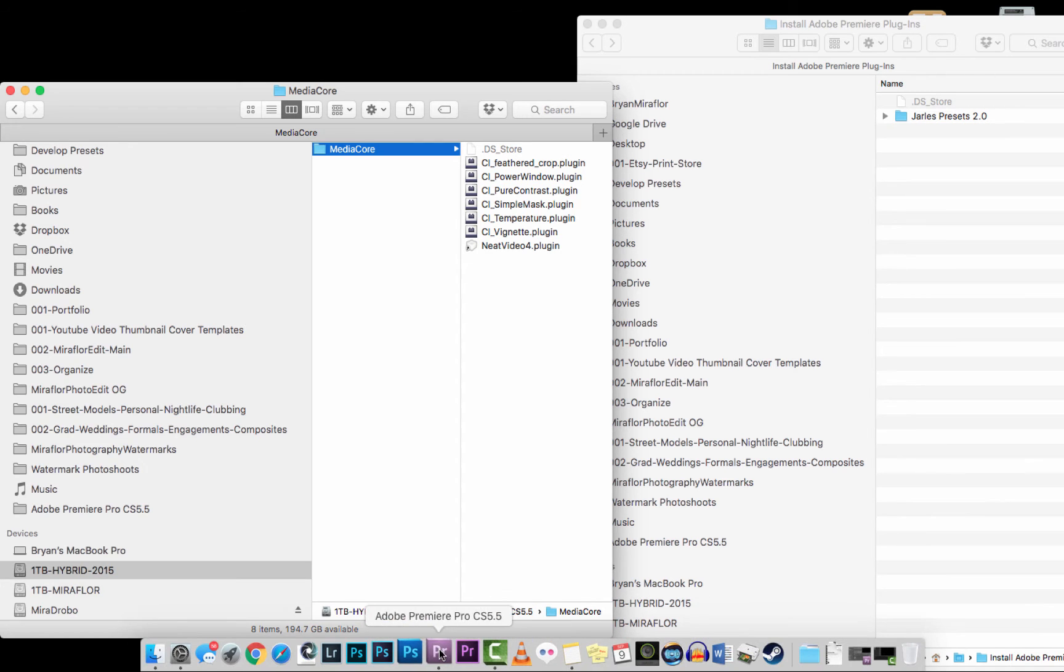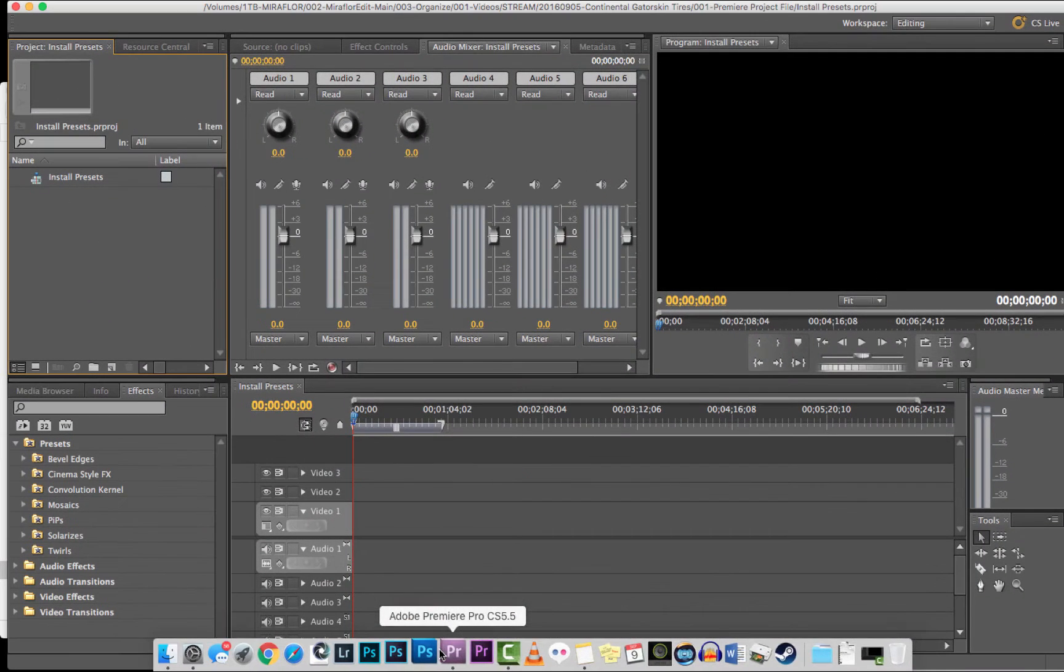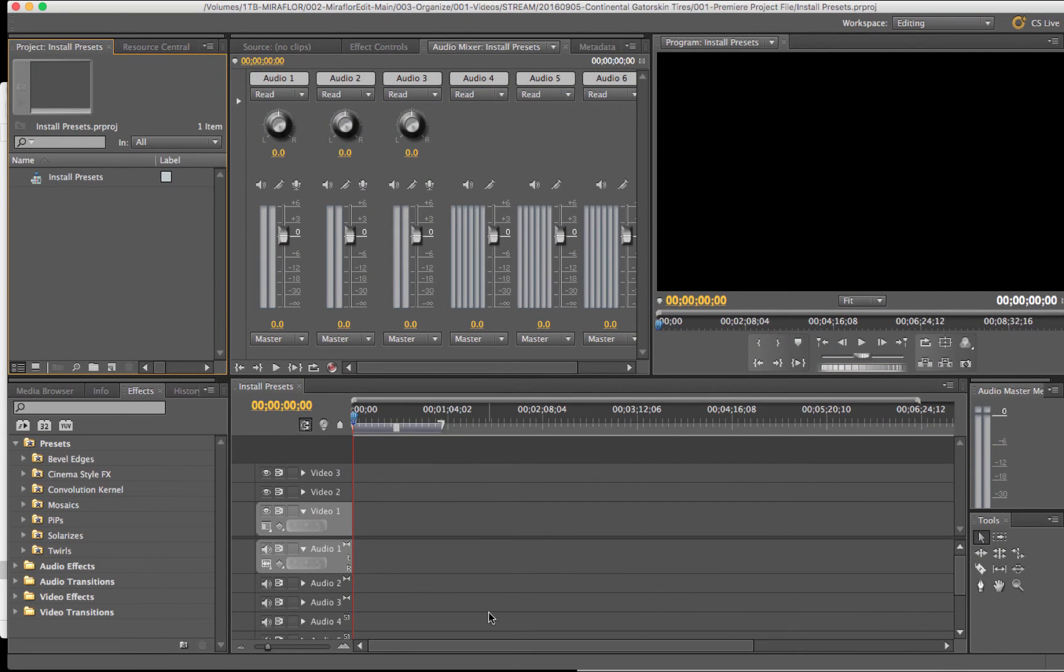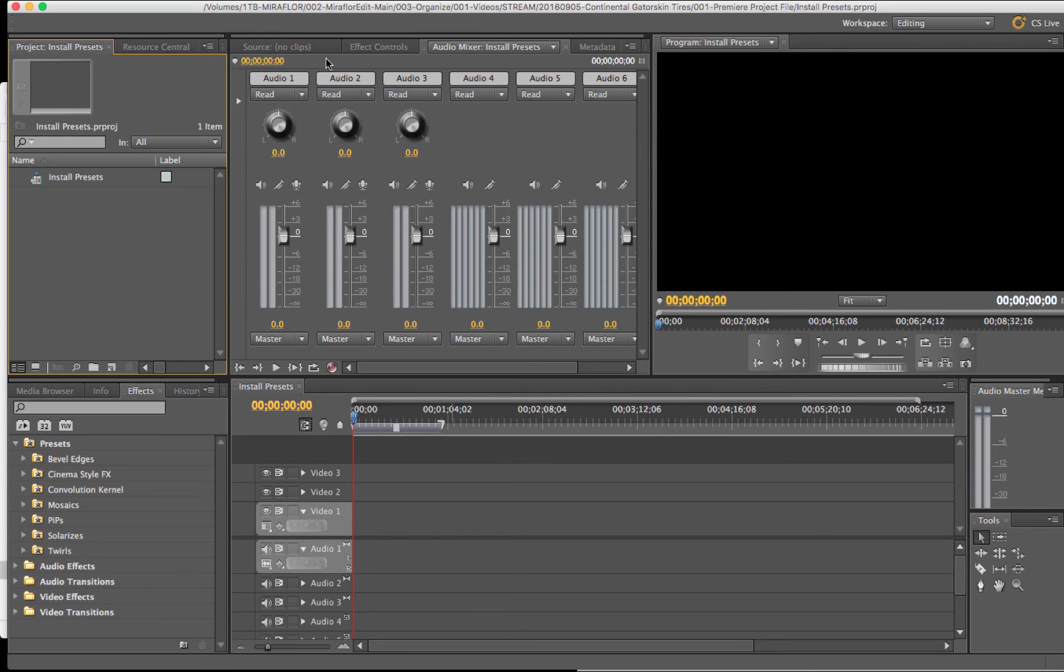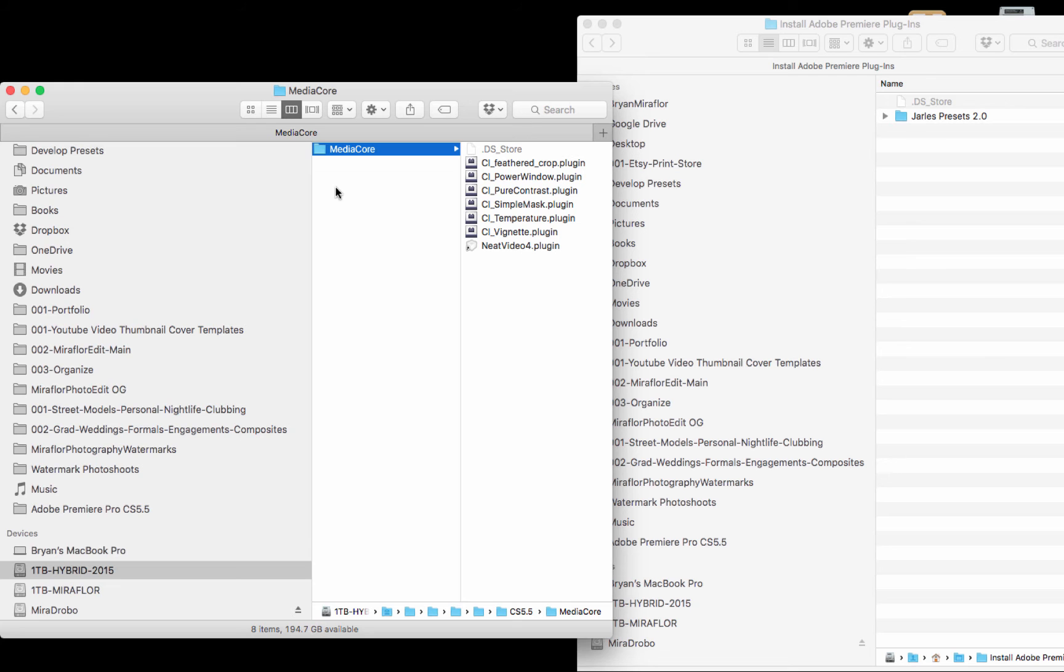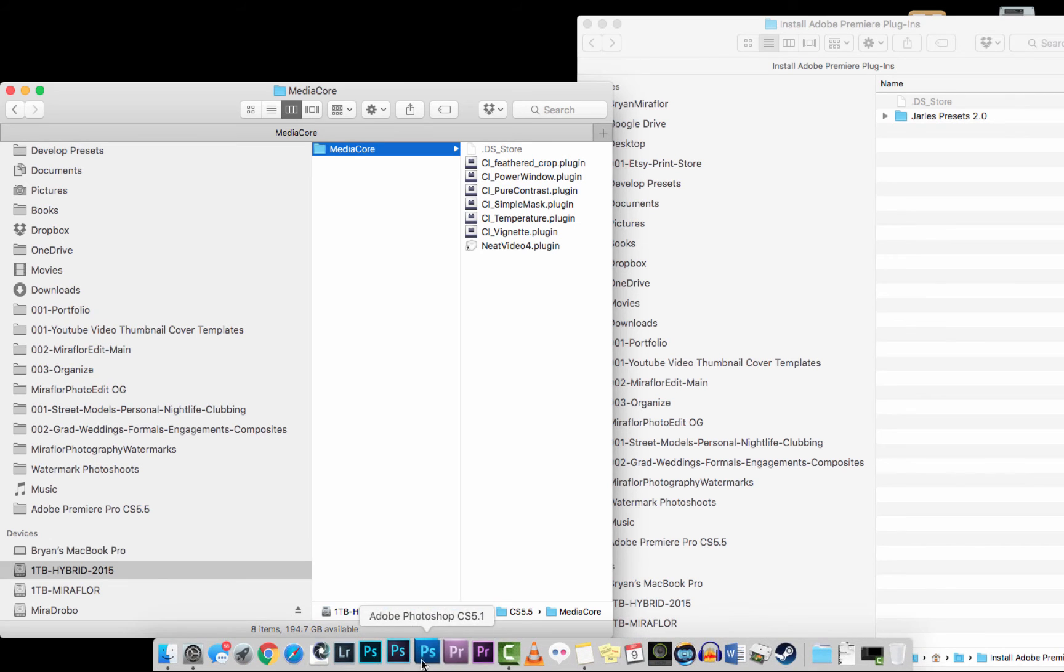Easy as that. Now, if you already have Adobe Premiere CS 5.5 open, make sure to close the program and then relaunch it so that Premiere will be able to find your newly installed plugin files. I'm going to close the program by pressing Command Q and then reopen it.